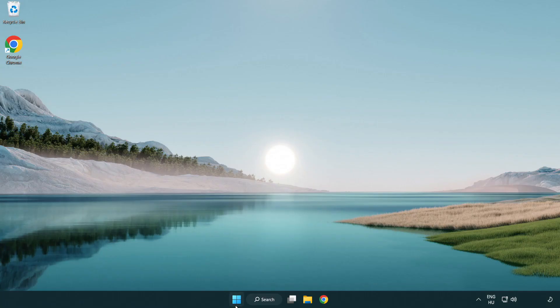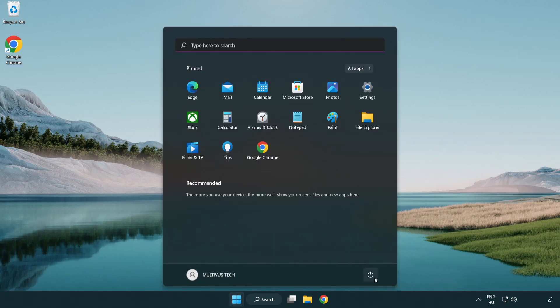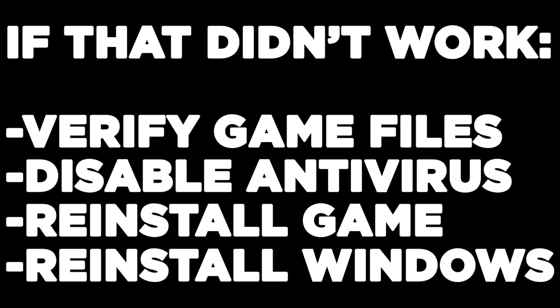Restart your PC. If that didn't work, try these steps: verify game files, disable antivirus, reinstall the game, or reinstall Windows. Problem solved! Like and subscribe.